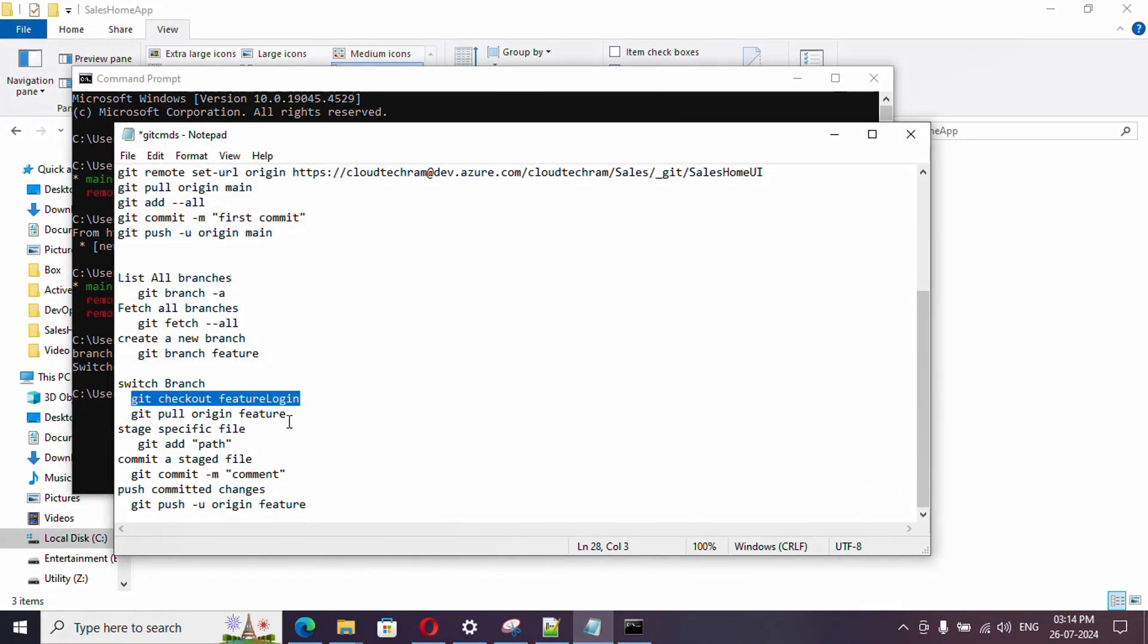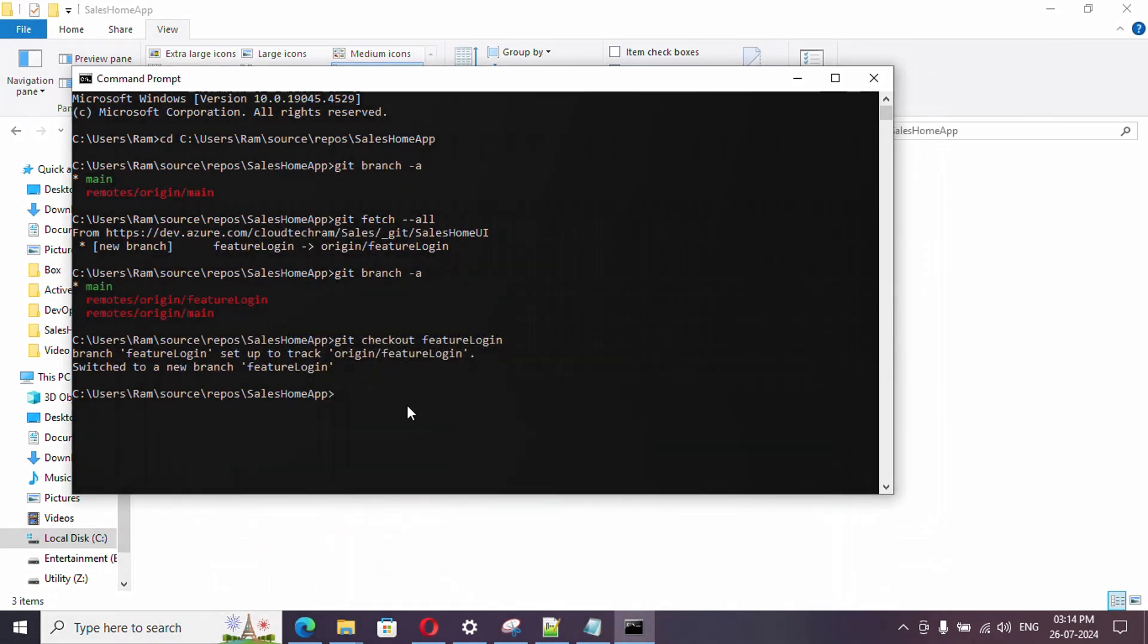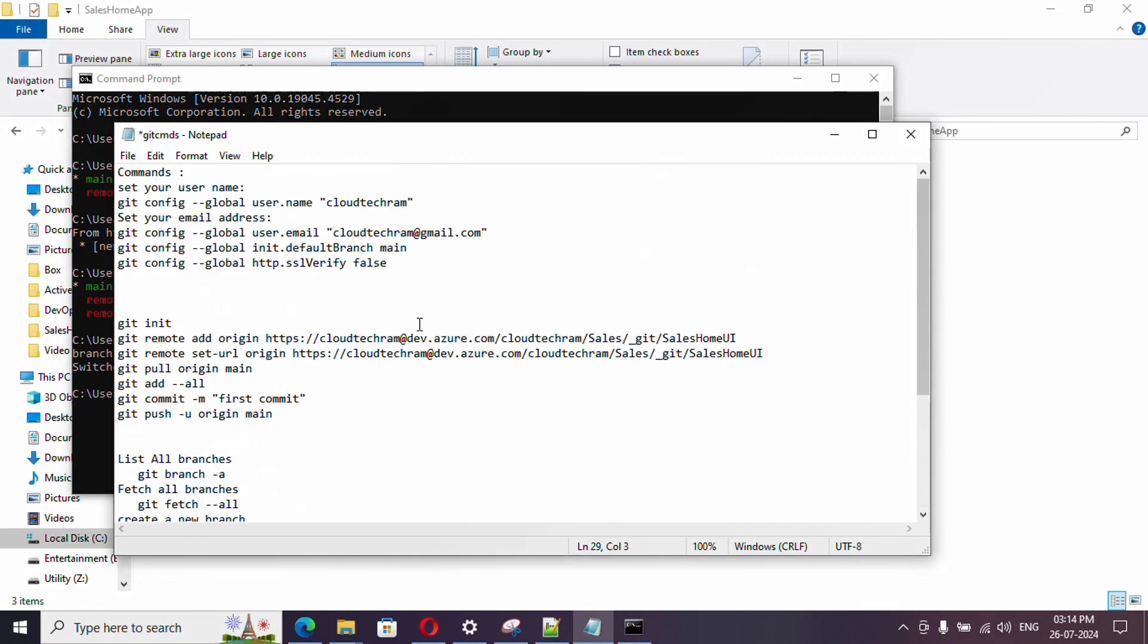Now we need to pull whatever changes are available in the future branch. In order to do it, just run git pull origin. Whenever you start working on it, just run git pull origin from main or future login, whatever branch you are working on.